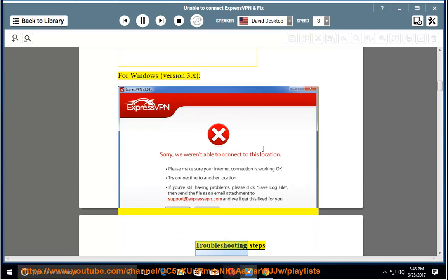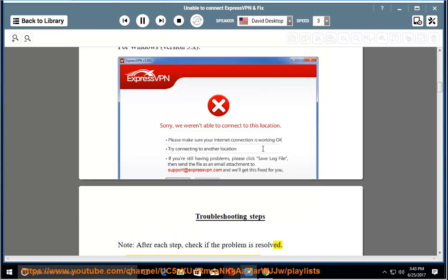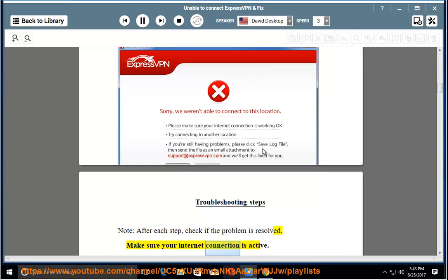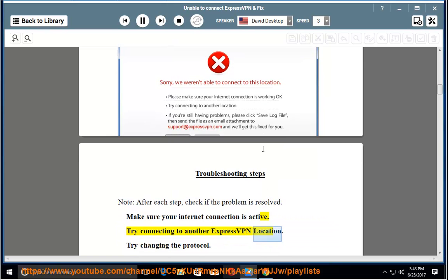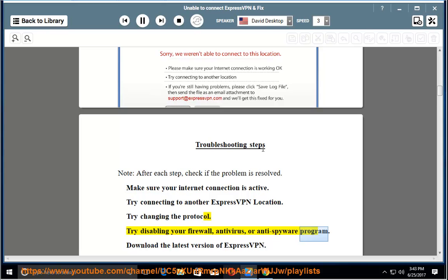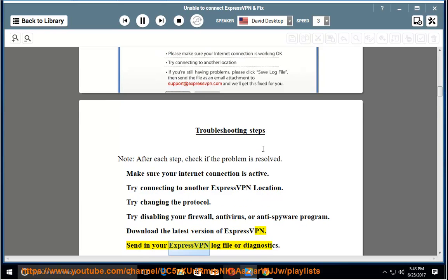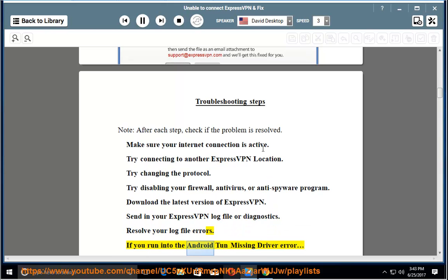Version 3.x troubleshooting steps note: After each step, check if the problem is resolved. Make sure your internet connection is active. Try connecting to another ExpressVPN location. Try changing the protocol. Try disabling your firewall, antivirus, or anti-spyware program. Download the latest version of ExpressVPN. Send in your ExpressVPN log file or diagnostics. Resolve your log file errors. If you run into the Android ton missing driver error.